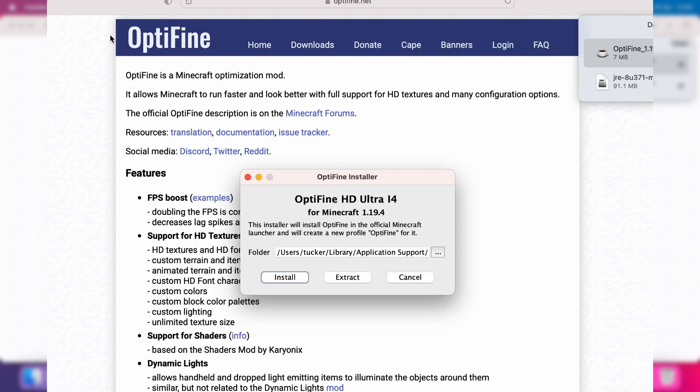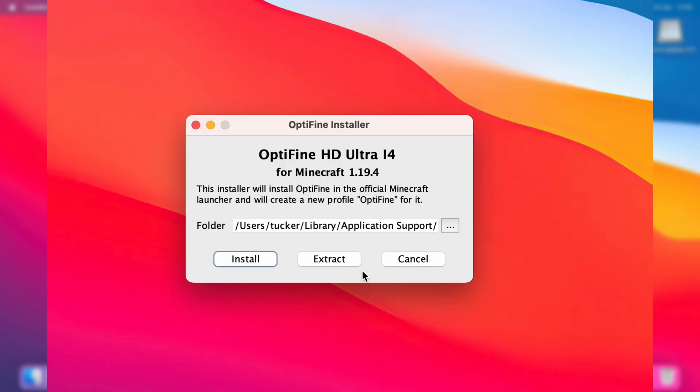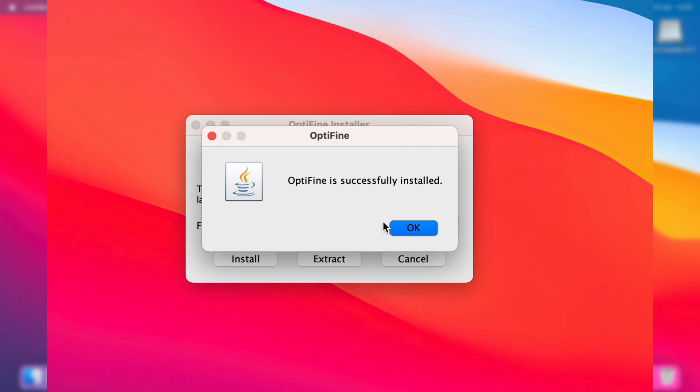Here we are—we can now install Optifine. I'm going to press install, and it's going to take a moment. There we go, it now says Optifine is successfully installed.